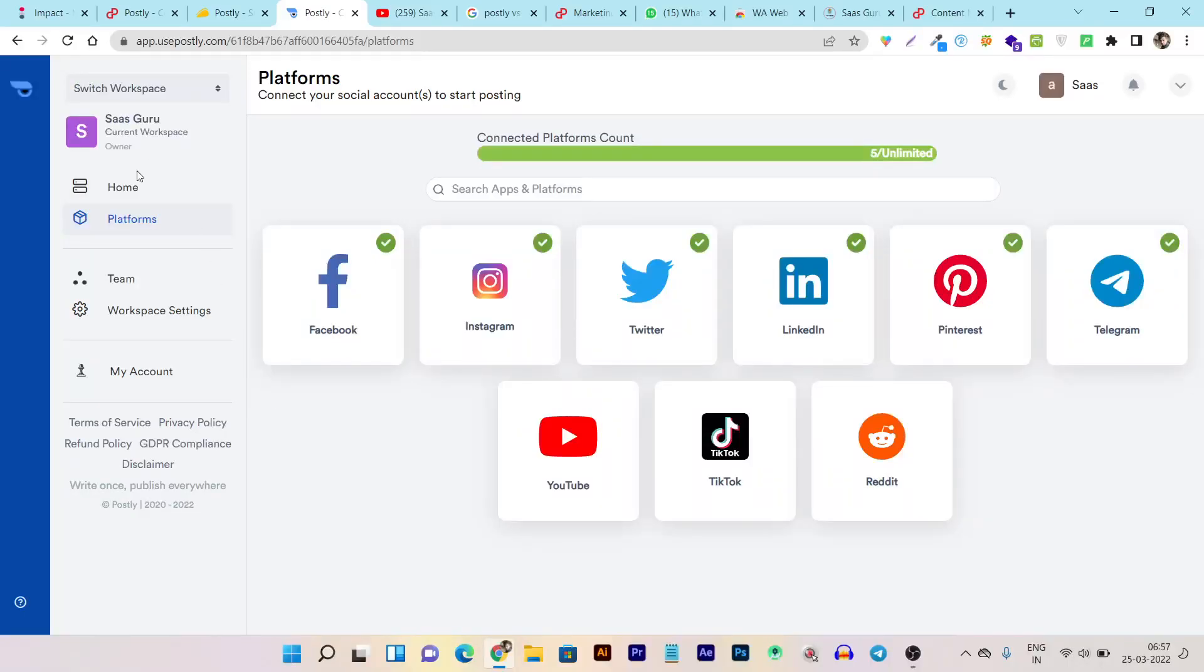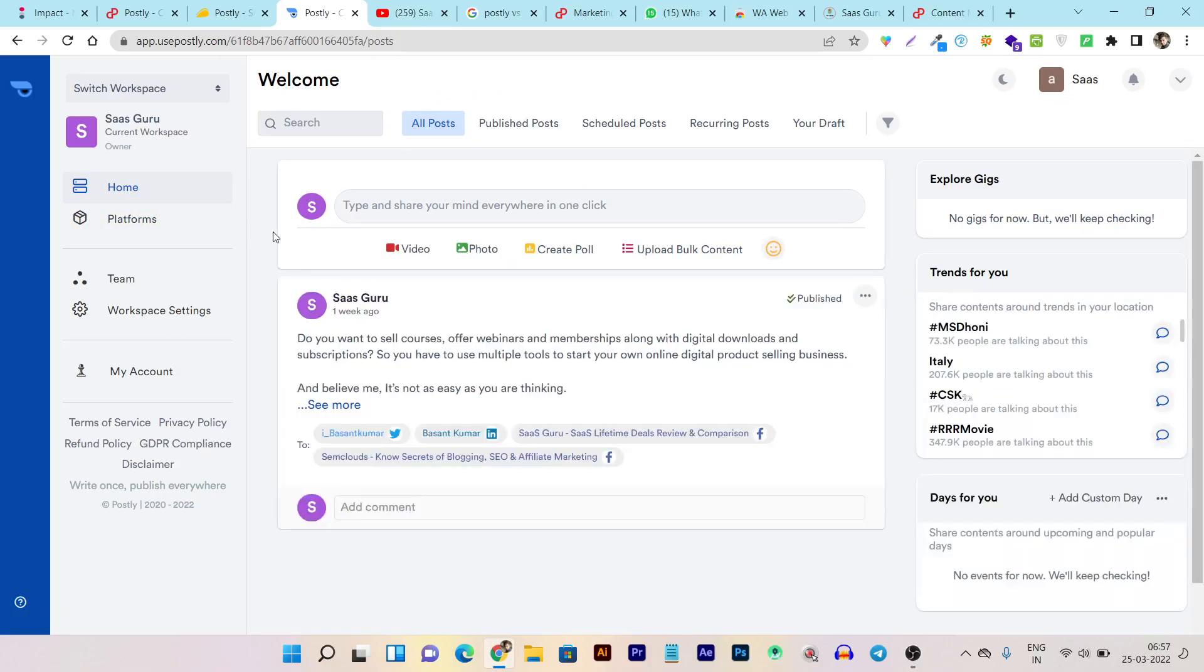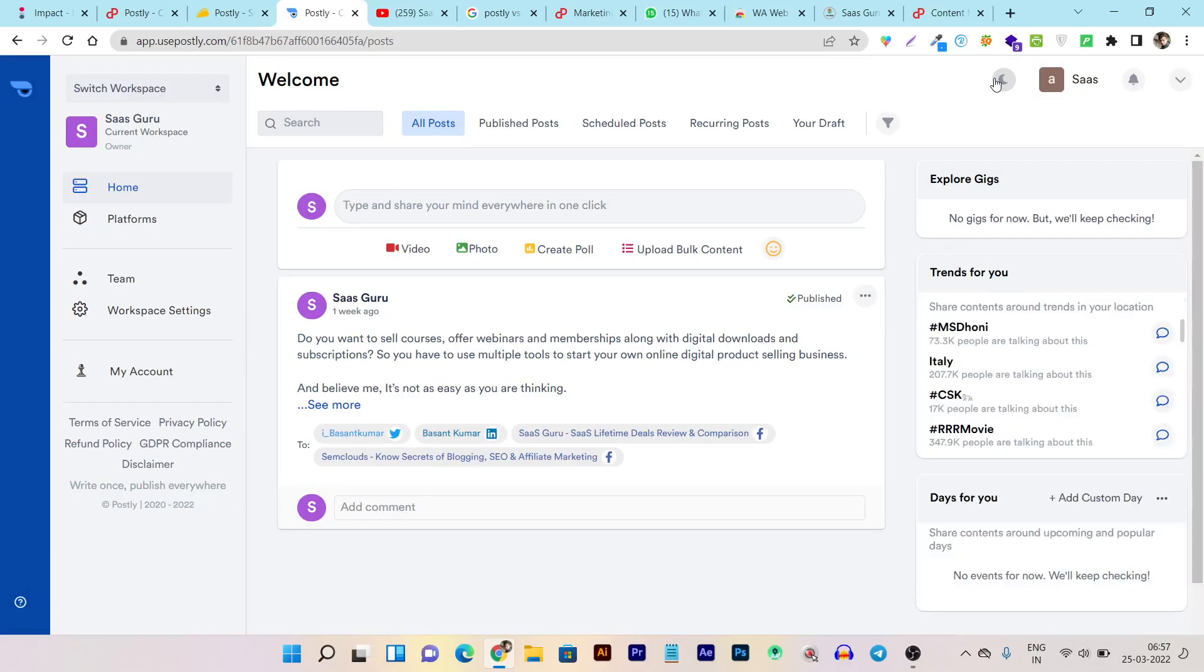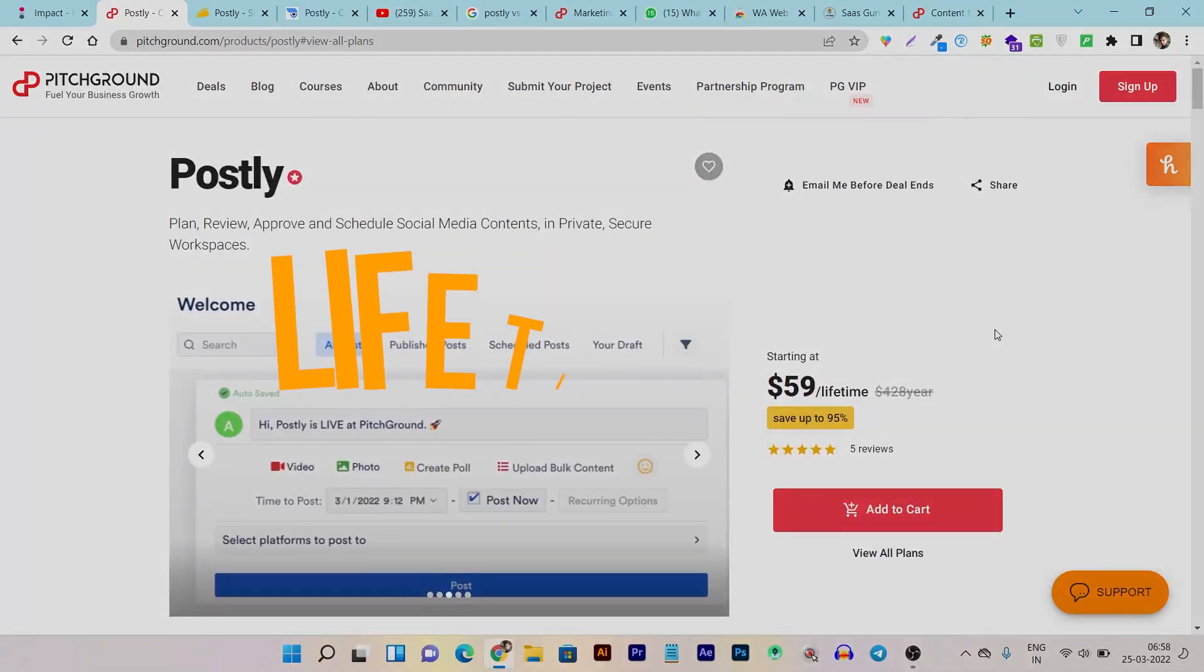You can see here I am on the Postly dashboard and the major difference I can see is the UI is changed and a brand new dark mode is now available for all users. In this video, I am going to give a detailed review, demo and tutorial of Postly. But before that, I want to give you the quick lifetime deal details.